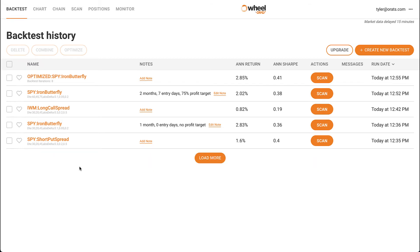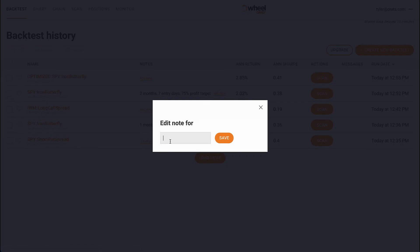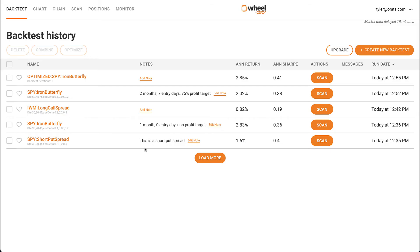You can also write down a note for each backtest in the notes column. We can only show so much information on one screen, so a note can help you remember important parameters or other information that is relevant to that backtest.